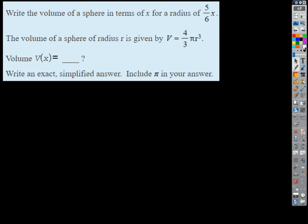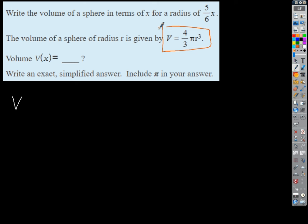So if we're going to start off with volume, here's our formula for volume. When I look at this volume formula, what's the input quantity? When I calculate a volume, what am I inputting? The input is r — the radius. Volume of a sphere depends on the radius of the sphere. So here's V of r.